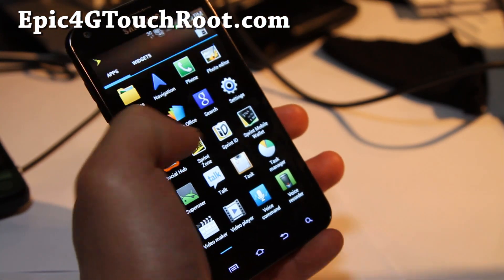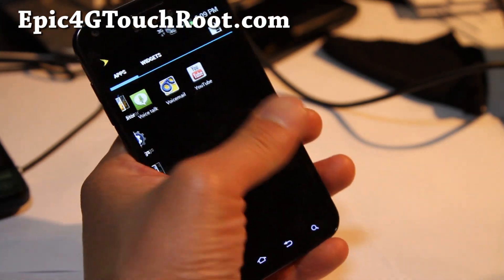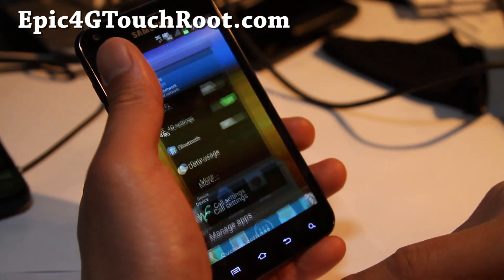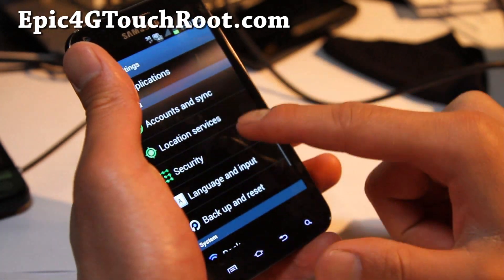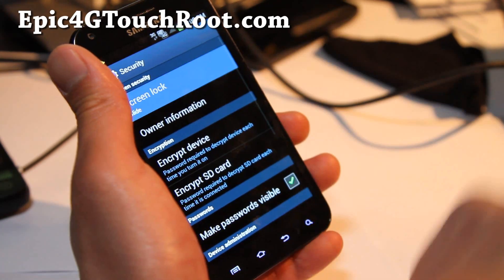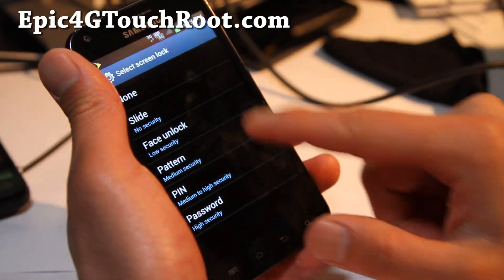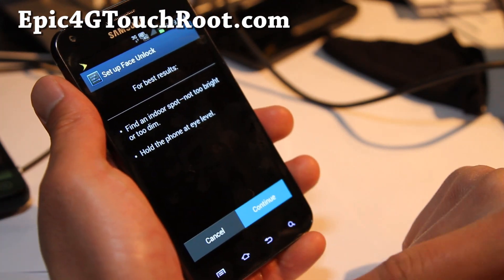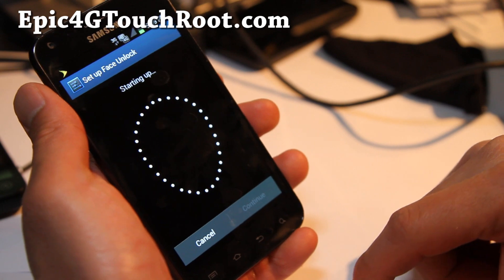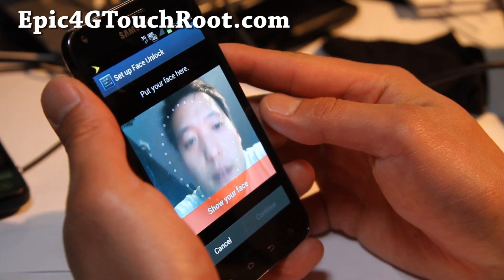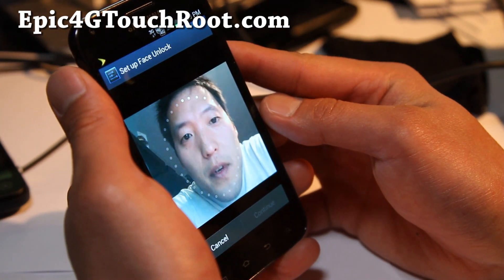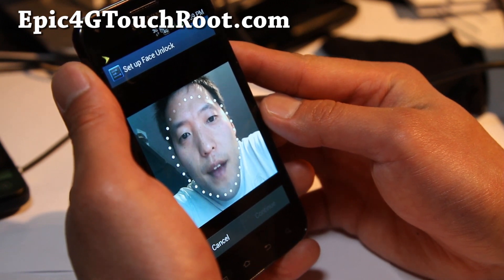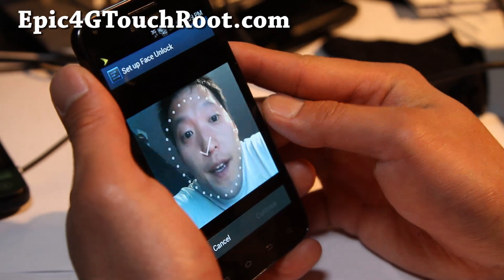Everything else is pretty much Ice Cream Sandwiched out. The face unlock works really well — I tried it earlier. Go to Security, slide lock, face unlock, and you can set up face unlock. It works actually really fast, so let's do it together real quick. Let me put my pretty face there — and it's working, and it's done.